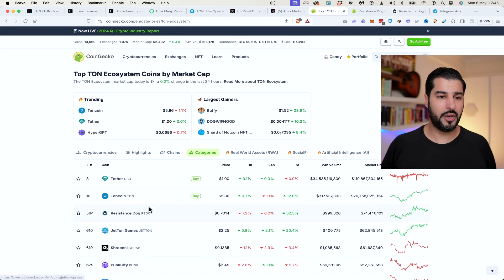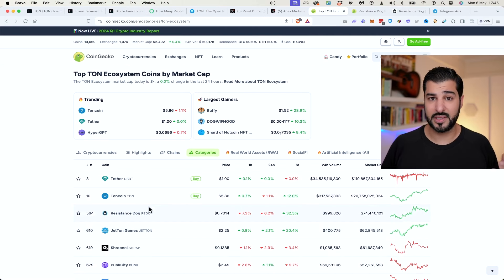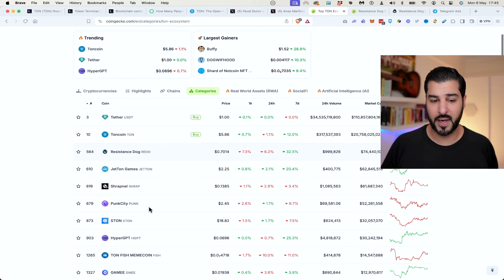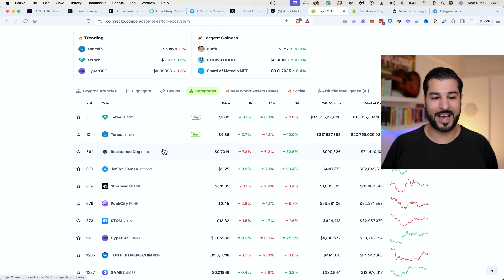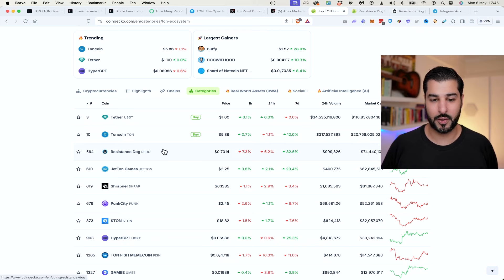As we know, they didn't have many projects on the ecosystem before, but now it's growing fast. If we look at the top three, the first one is Tether, Toncoin, and Rideau, Resistance Dog.